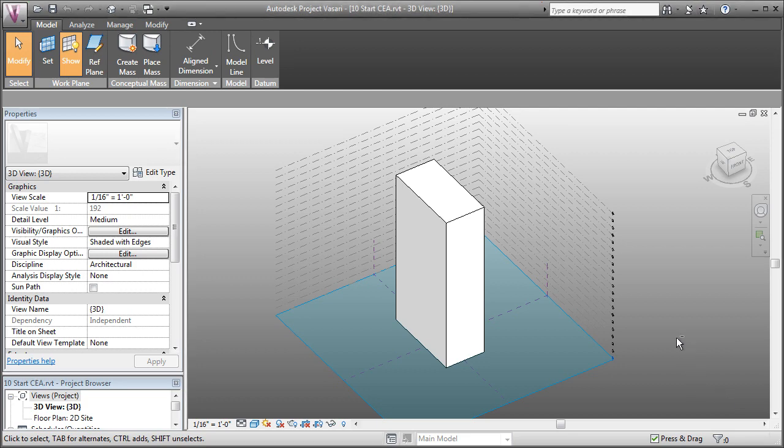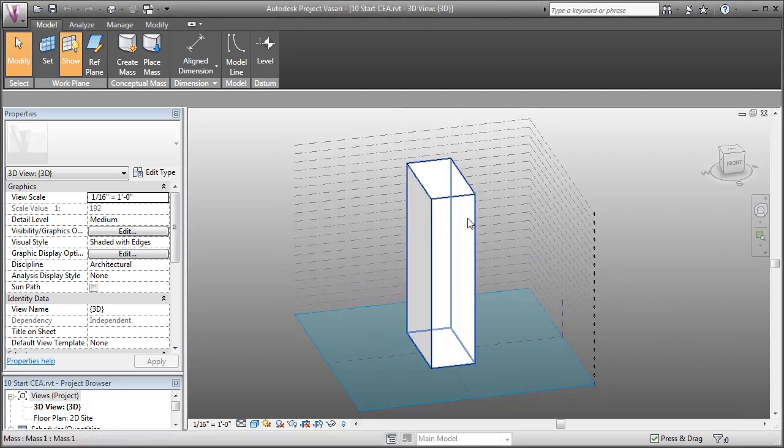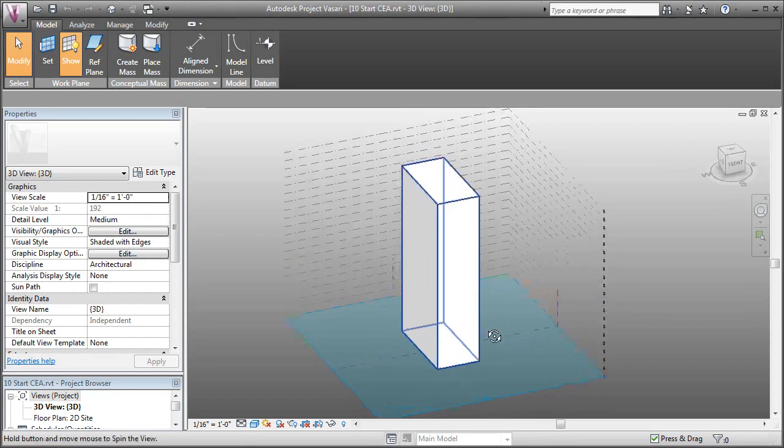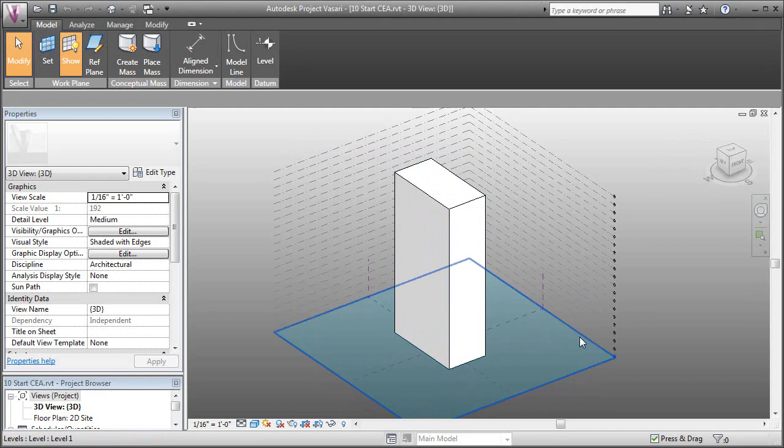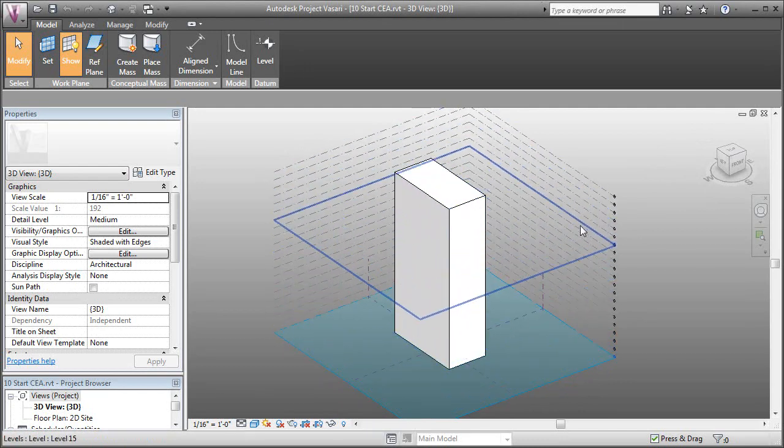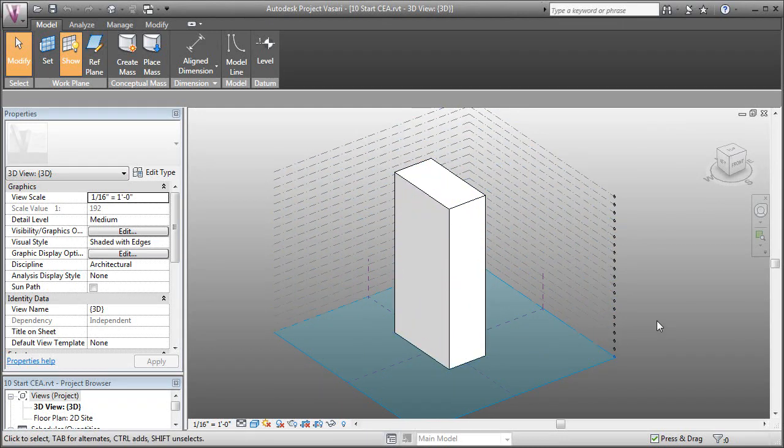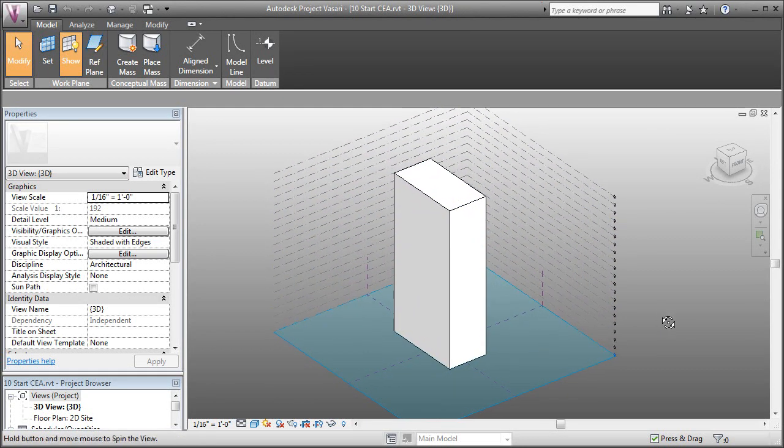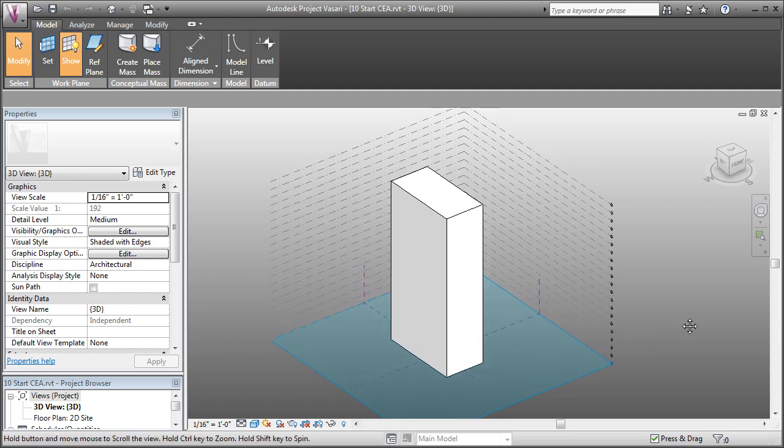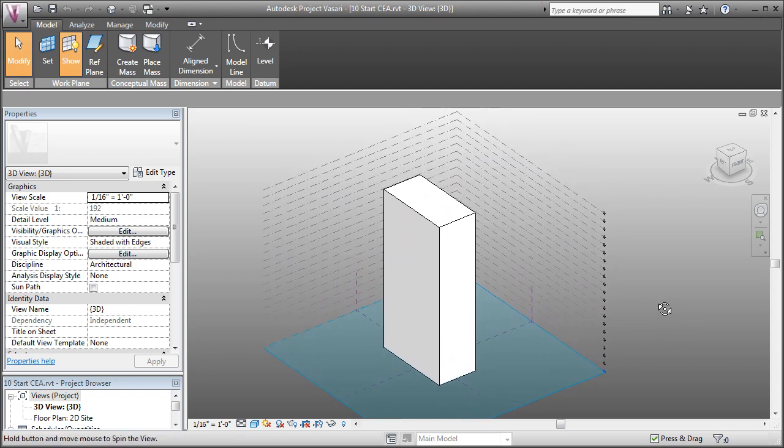So what I've done is I've built a file with just a simple mass. We've already covered that in some of the videos. And I've copied up the levels so that we can create mass floors, which are pretty important for using the conceptual analysis modeling.